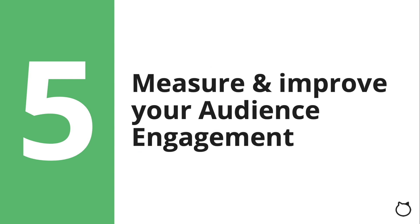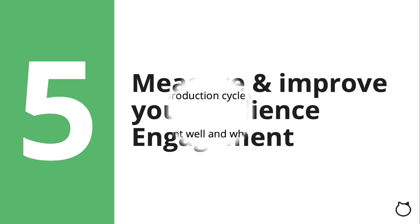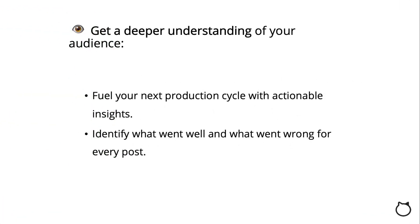Step 5. Measure and Improve on Your Audience Engagement. Once your content has been successfully posted, the final step in your publishing process is to get a deeper understanding of your audience in order to fuel your next production cycle with actionable insights. Tracking performance metrics can help you identify what went well and what went wrong for every post, helping you better connect with your audience with each new post moving forward.